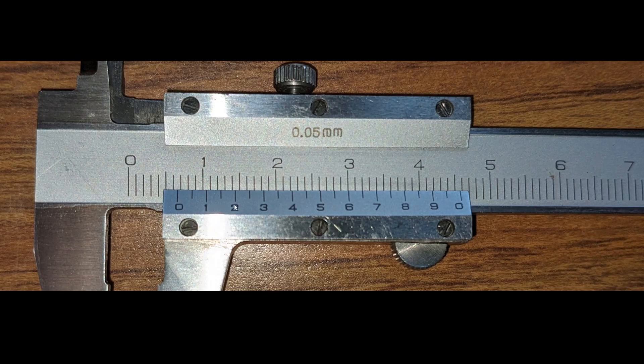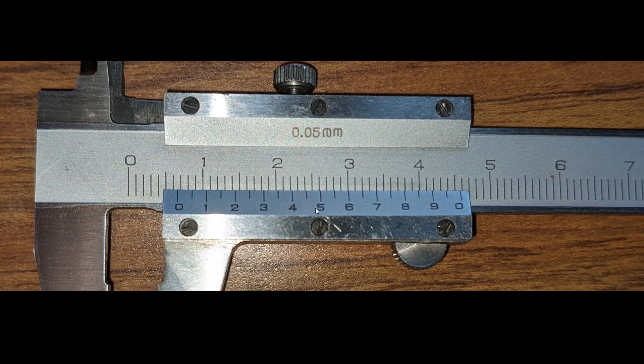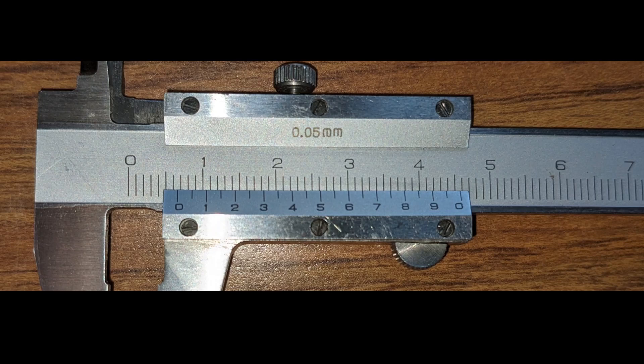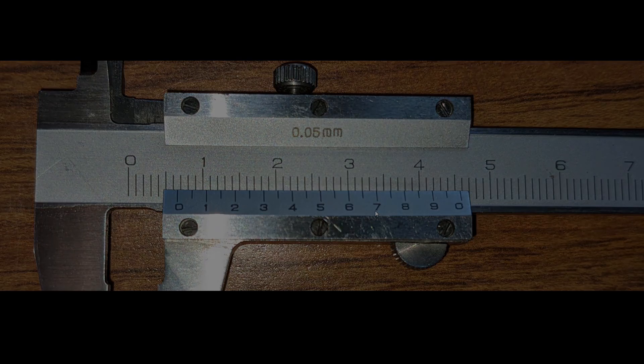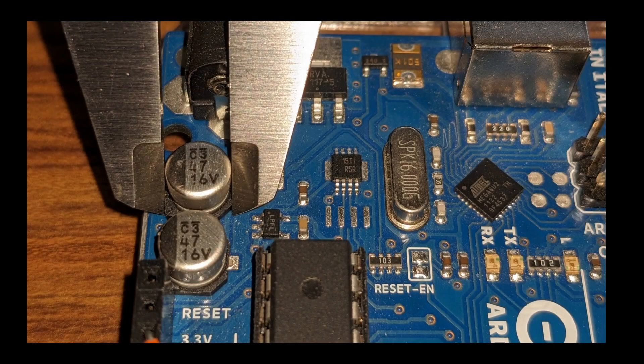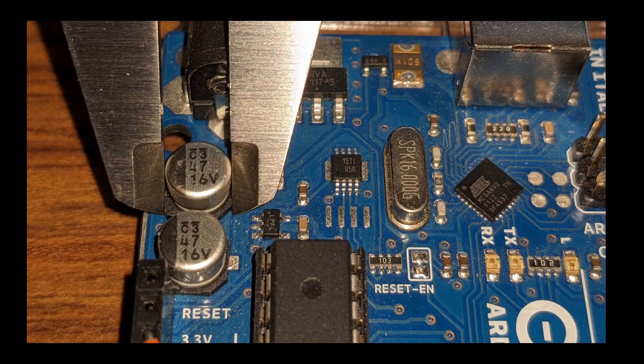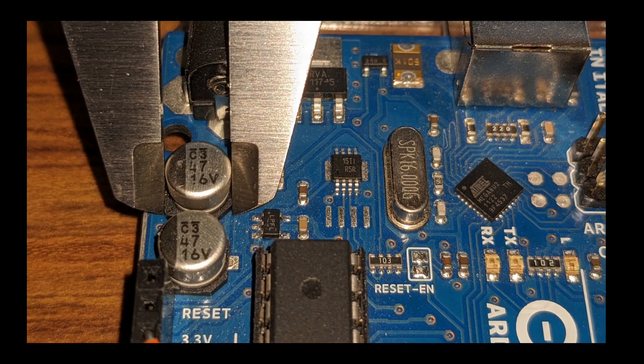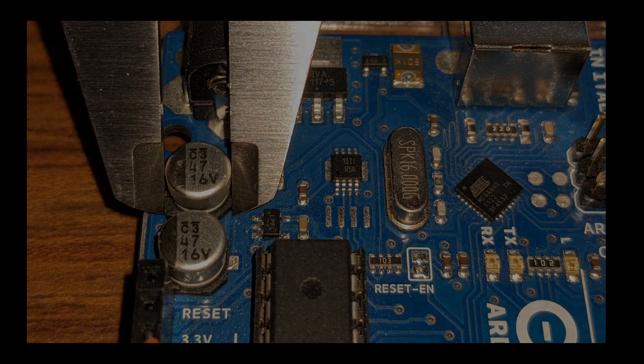Then looking at the vernier scale, find where the lines meet. For example, four does not line up. Four and a half does not line up. Looks like six is pretty close. Six and a half is good. And then seven. So it's somewhere in this range here. So we'll call that 6.65, knowing that there's a bit of parallax error due to the angle at which the camera and the caliper were oriented. So this 47 microfarad, 16 volt capacitor measured approximately 6.6 millimeters in both dimensions.